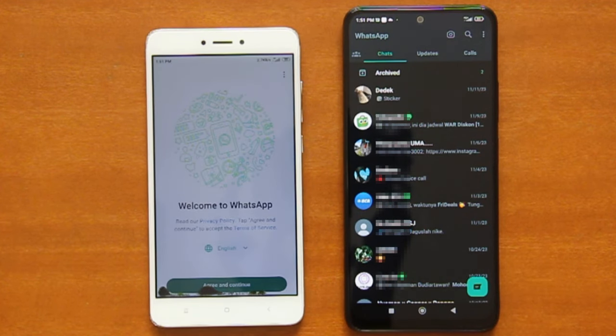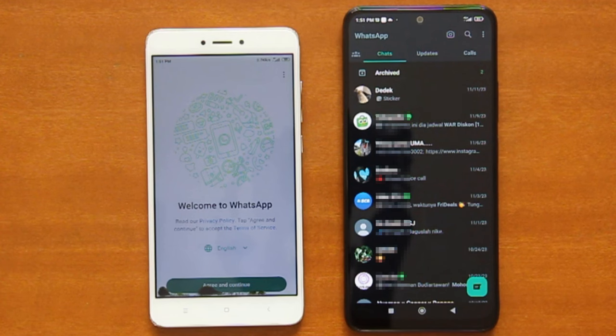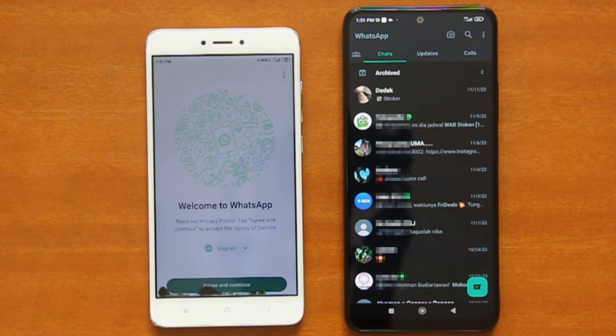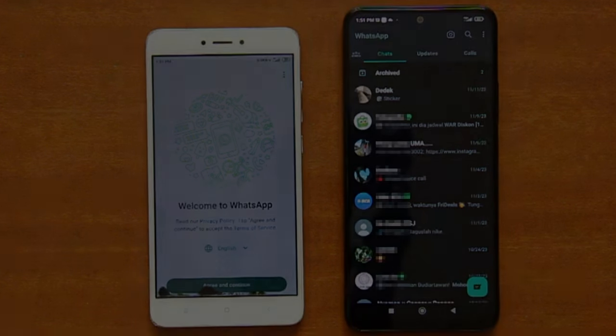Alright, so that's how easy it is to transfer WhatsApp chats and media history from one Android phone to another Android phone without Google Drive. I hope you find this tutorial useful, and thank you for watching.